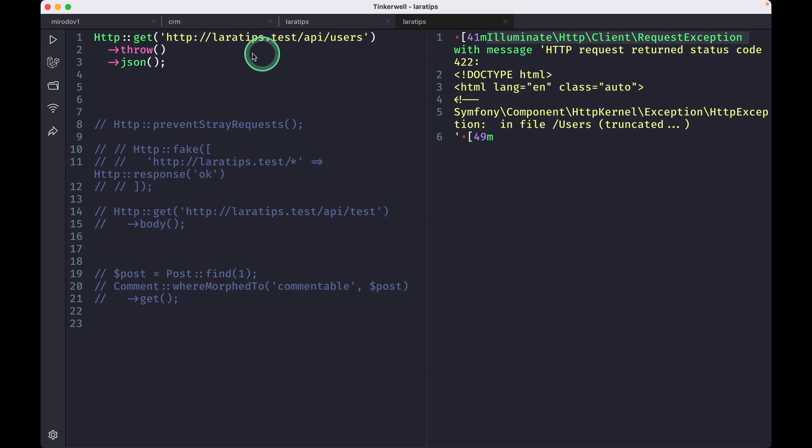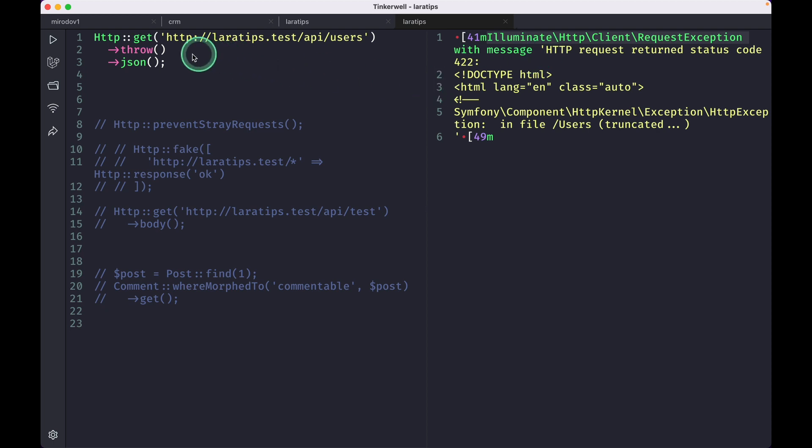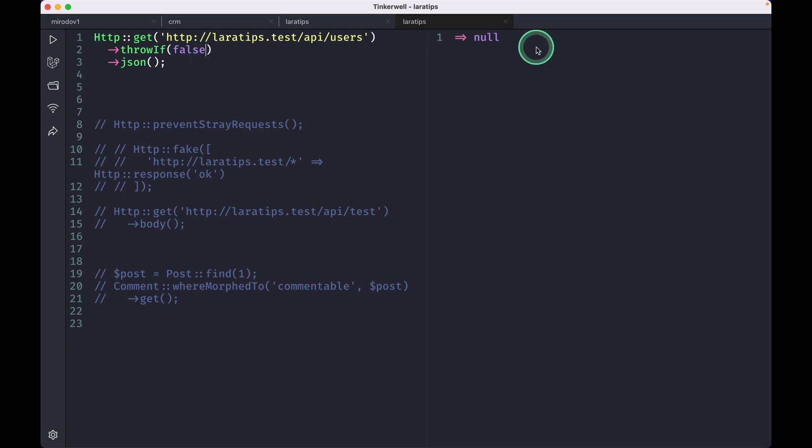But let's say we don't want to directly call this throw. We only want to see this exception under some condition. Then we have now this throwIf method, and if we pass here true then I'll see the same exception. But if I just pass here false like this and reload, then it will just return null for me, which is as if we are not using throw.